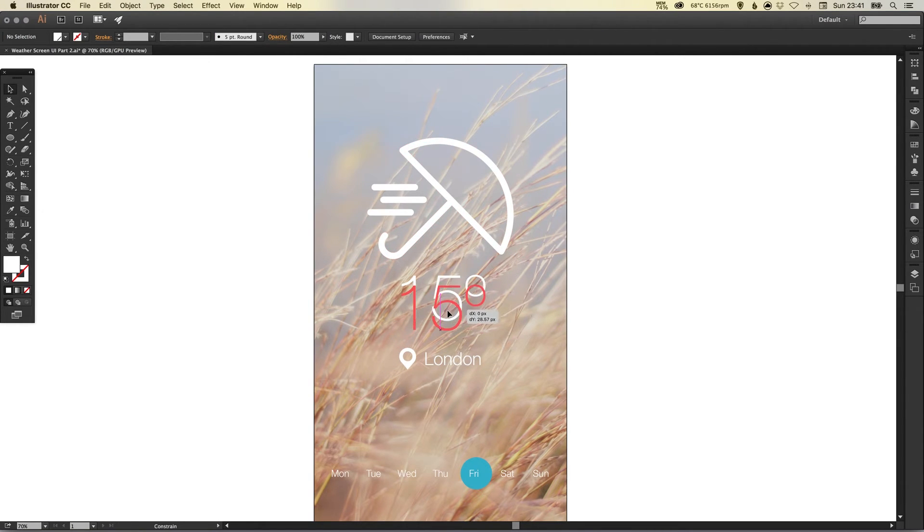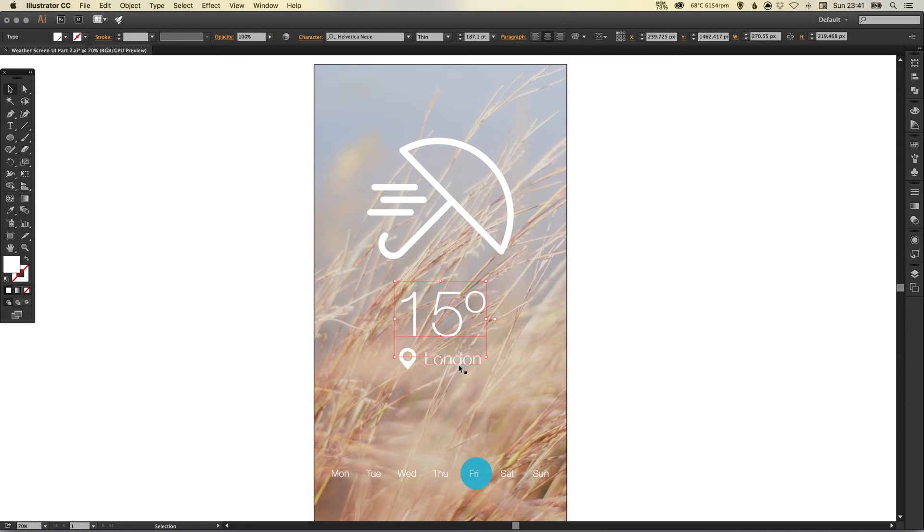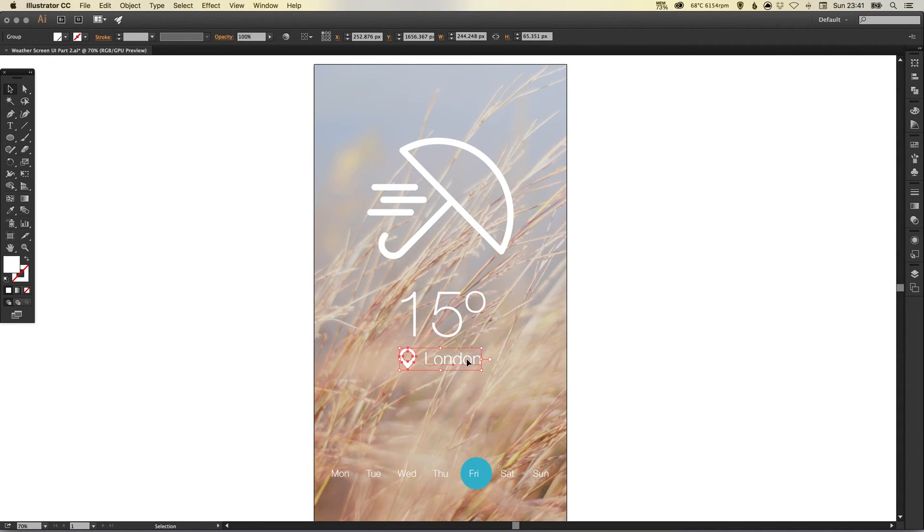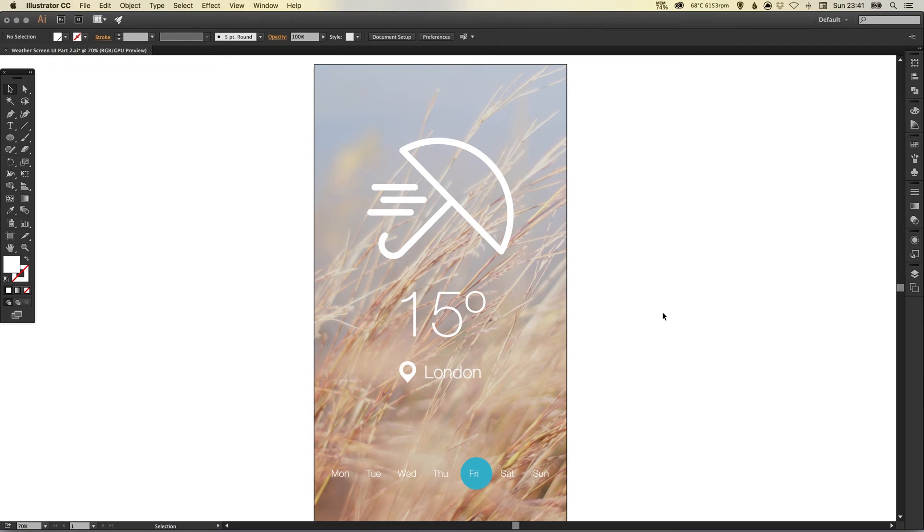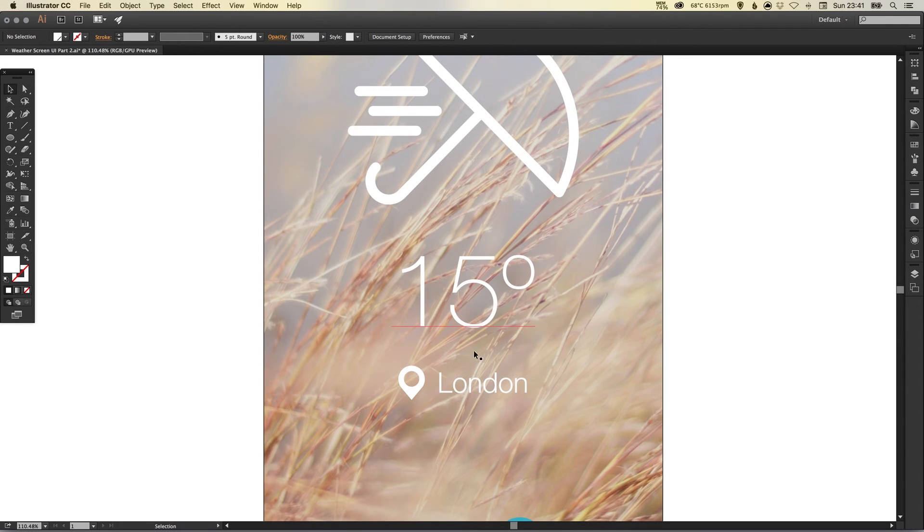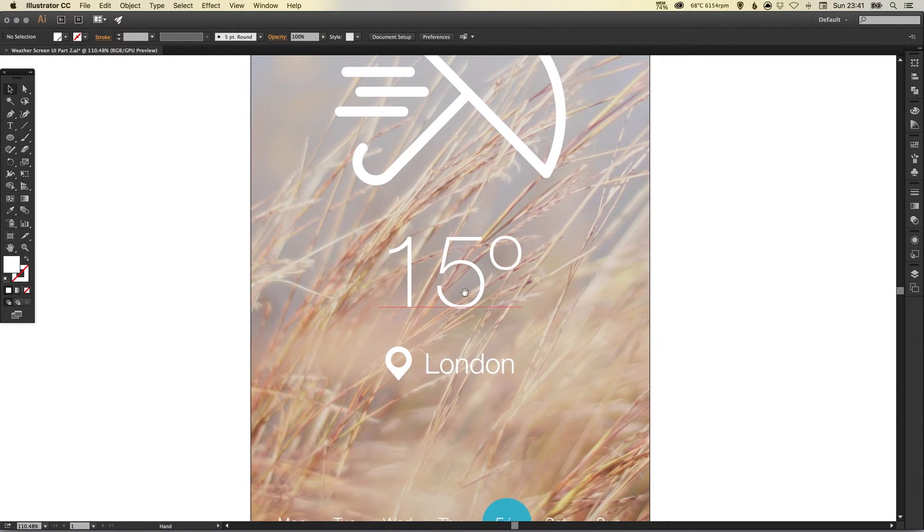And I'm just going to drag this one back down. I think I might just add a divider in between these two here.